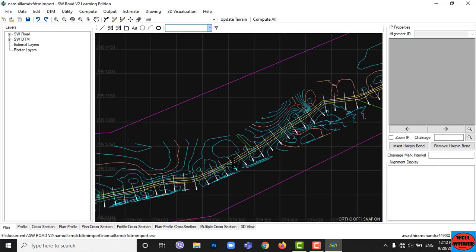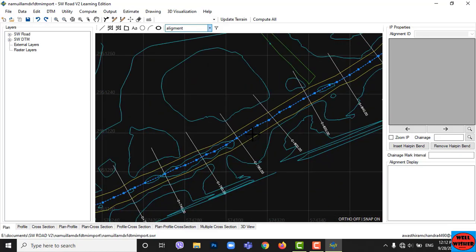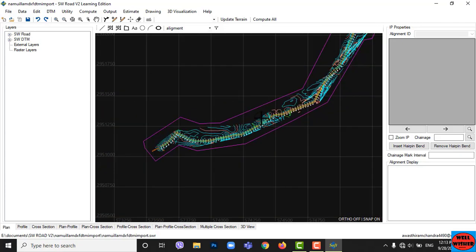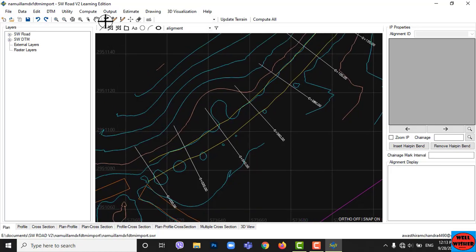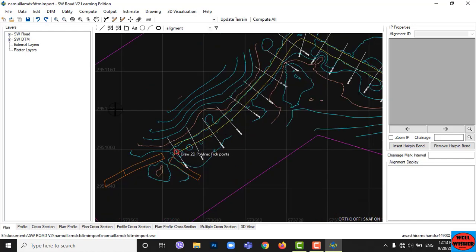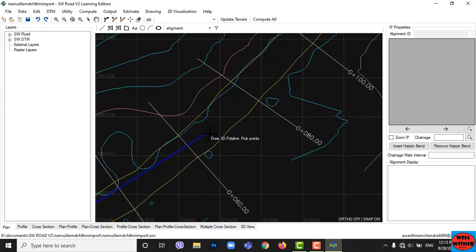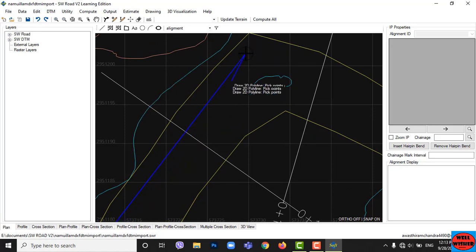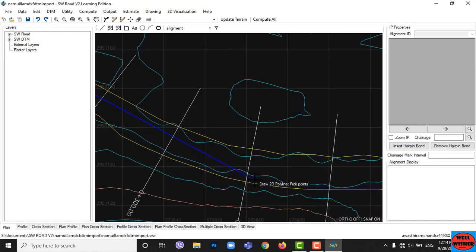Now we have to draw the road alignment. Delete any older alignment if you have drawn before, then draw a new alignment. Go to the Draw Alignment icon, name it, and hit OK. Now I am drawing my road alignment. You have to draw the alignment such that it crosses a minimum number of contours, and draw it with an equalizer grade.